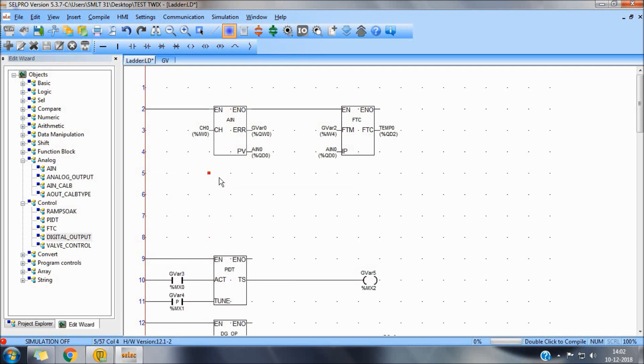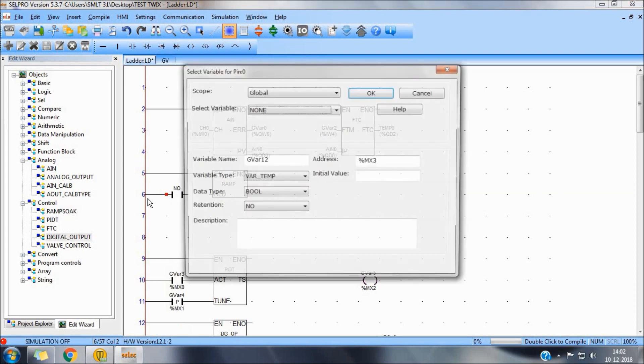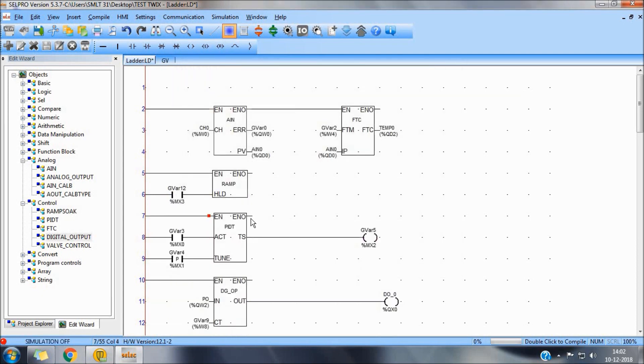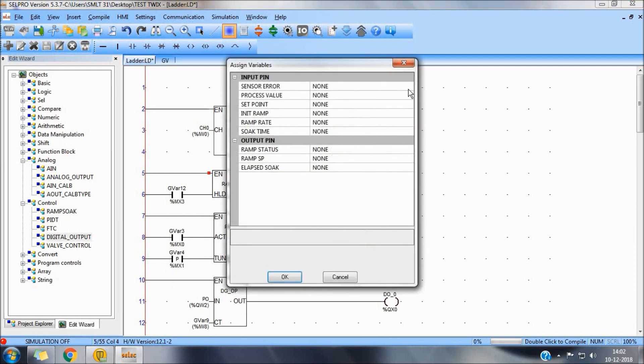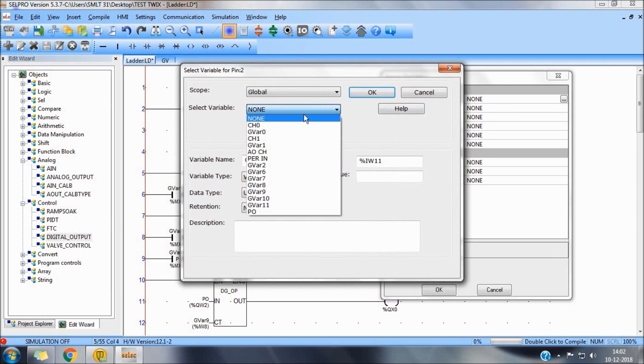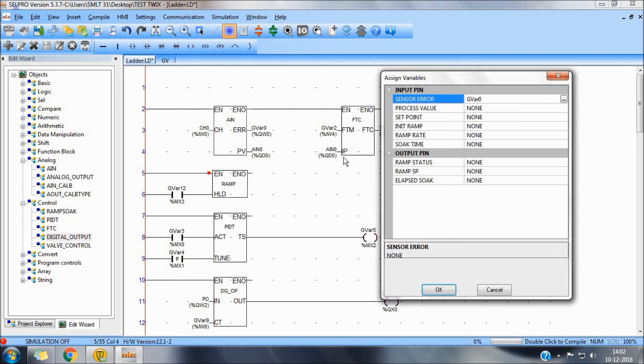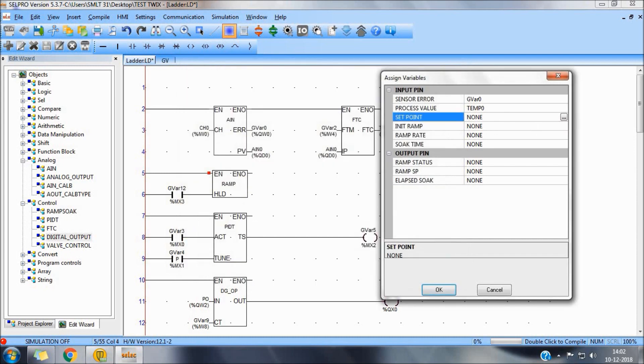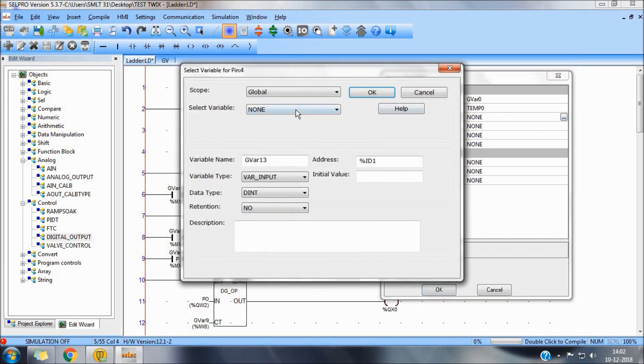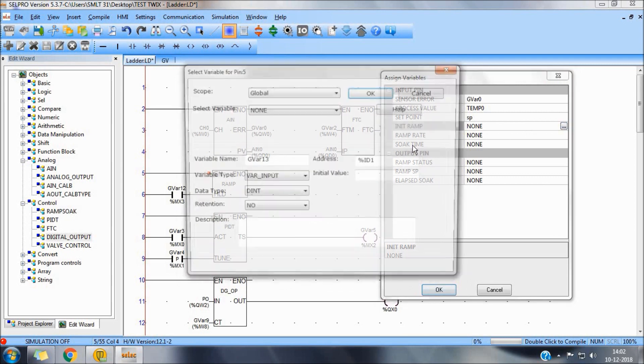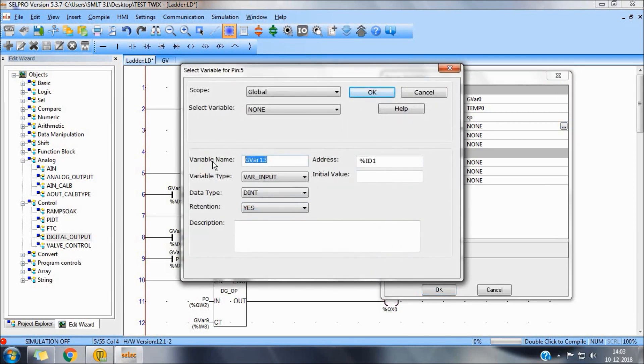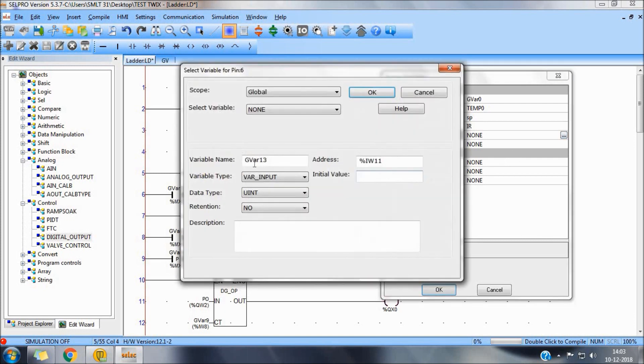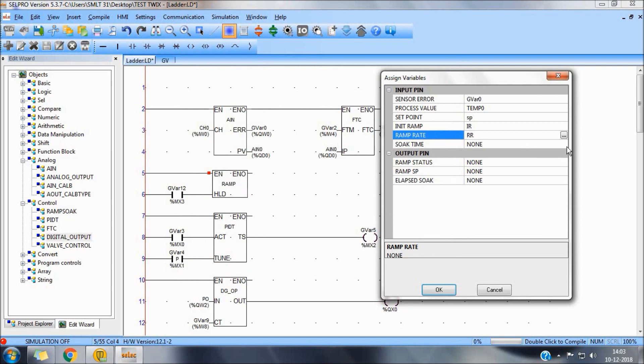We can use the same function for RAMSOAK hold pin to stop function of RAMSOAK if needed. Again, the same sensor value. Temperature is 0. Set point. Initial RAM. Say for example, 27 degrees. Ramp rate. As 60 degrees per hour.